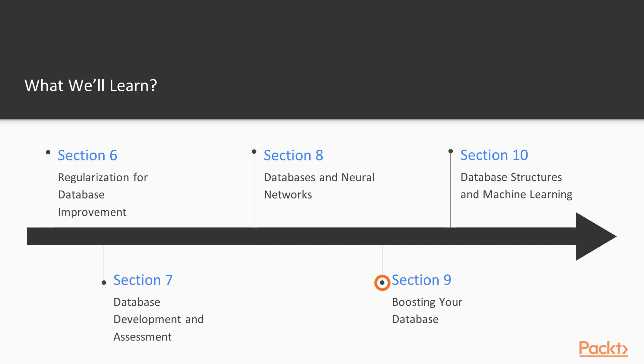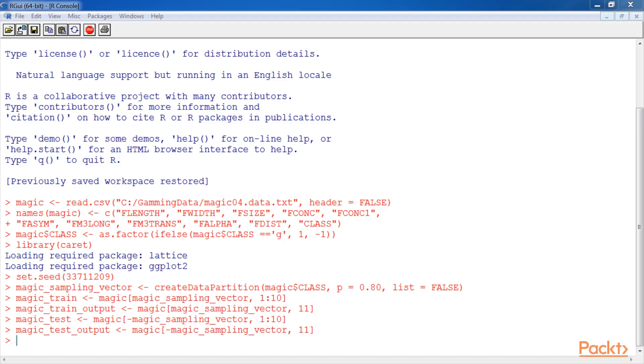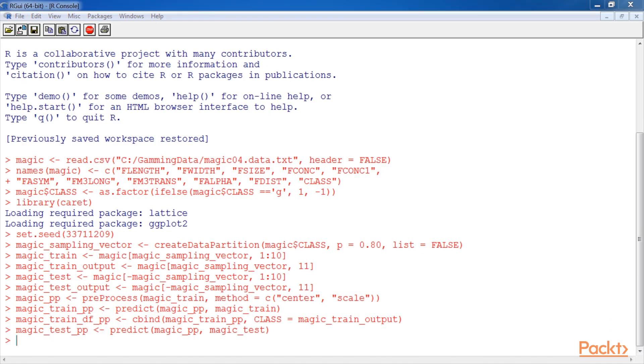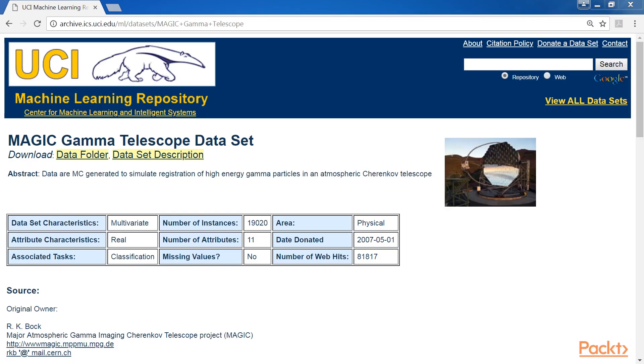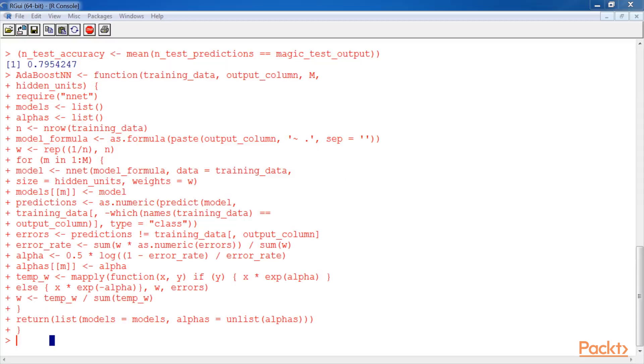The section, boosting and your database, introduces the idea of using statistical boosting to better understand data in a database. In the last section, database structures and machine learning, we aim to provide an explanation of the types of machine learning and show the developer how to use the machine learning processes to understand database mappings and identify patterns within the data.